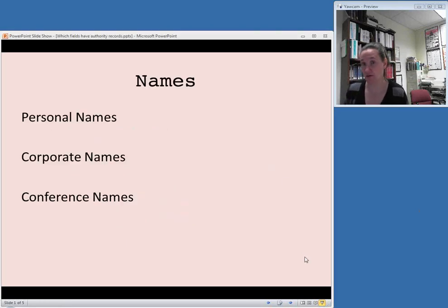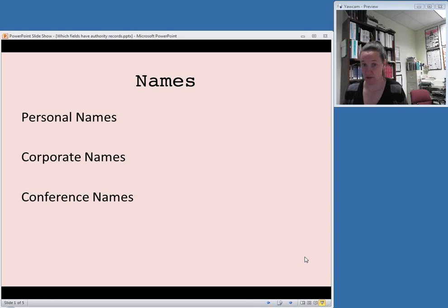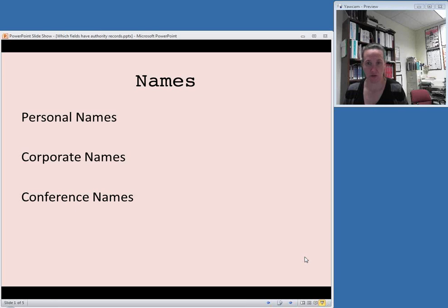The first category of fields in a bibliographic record that need authority control are names. These can be personal names—the name of a person, whether it's the author or the subject of a biography, for example, anything that's the name of a person. There can also be corporate names.